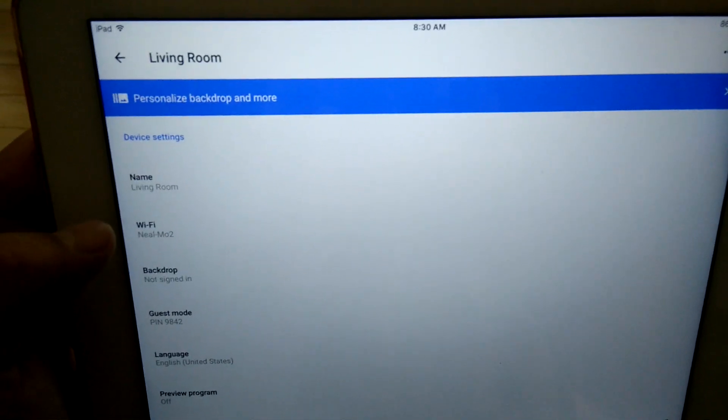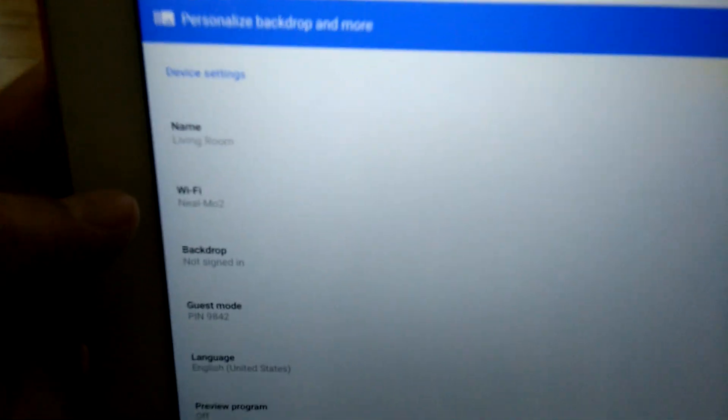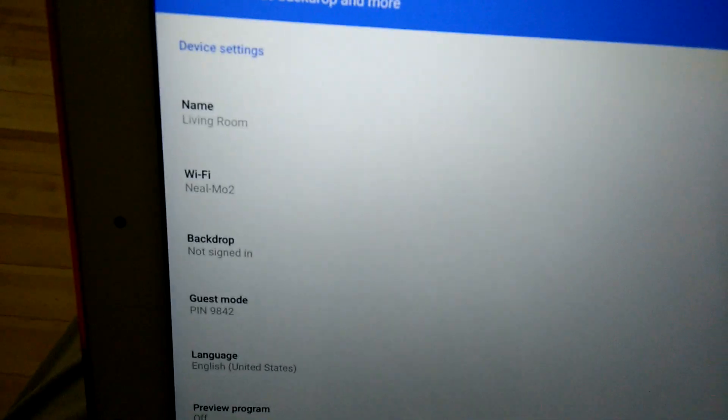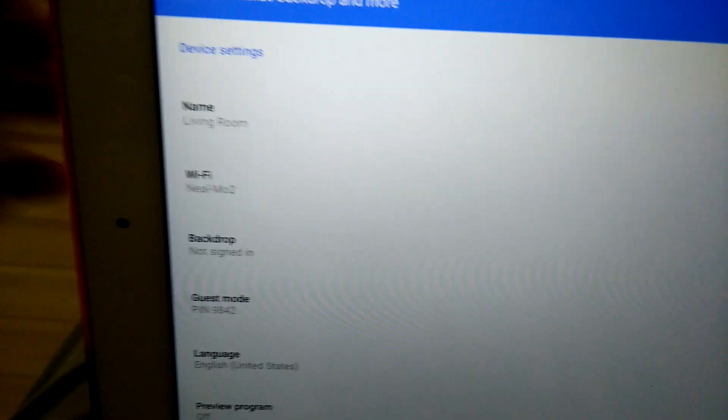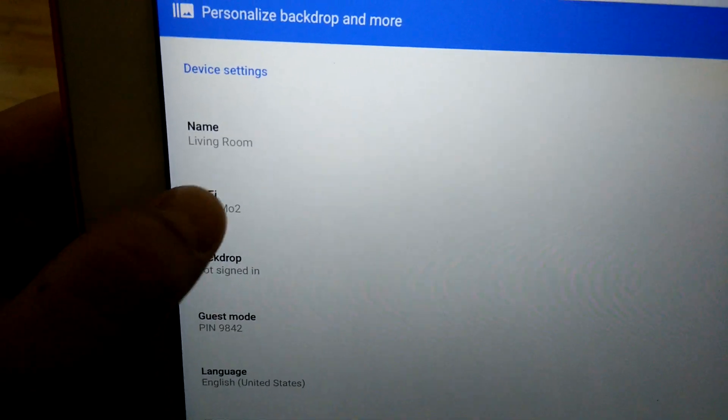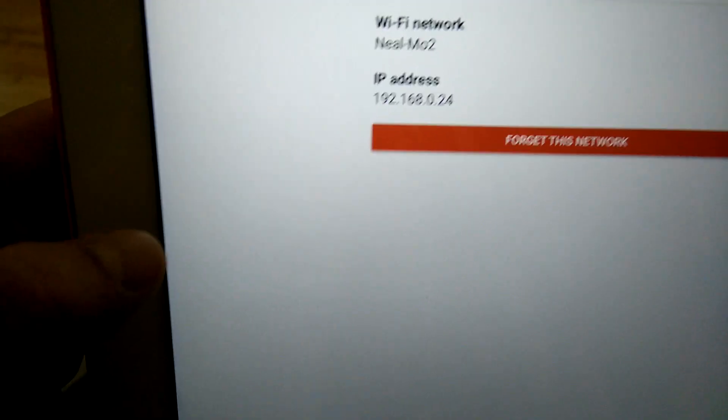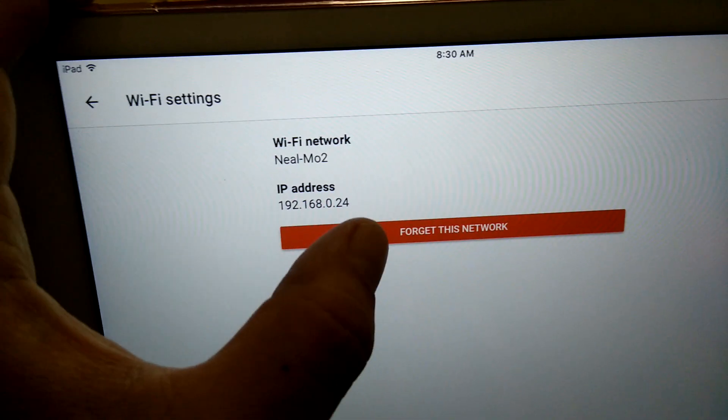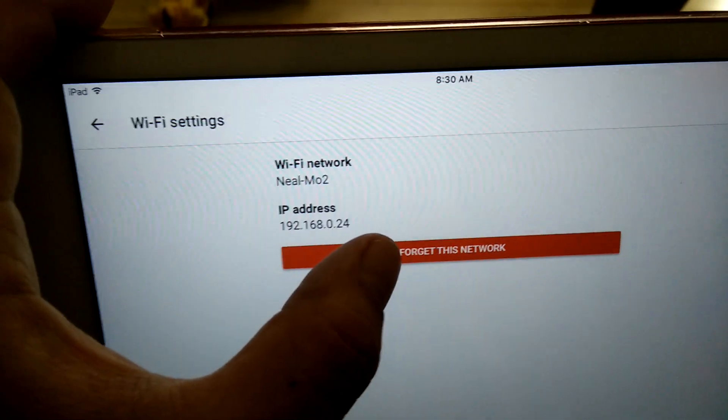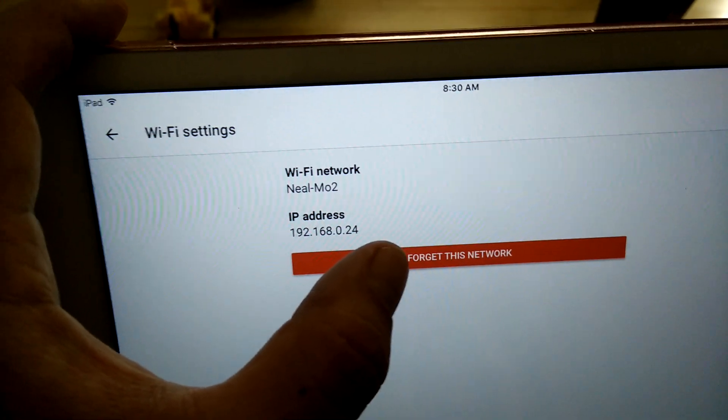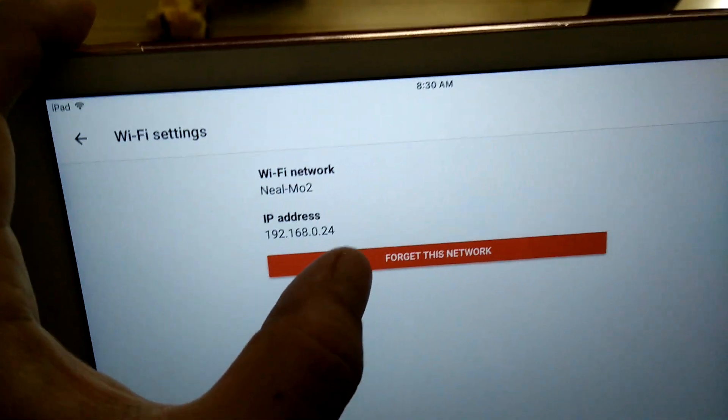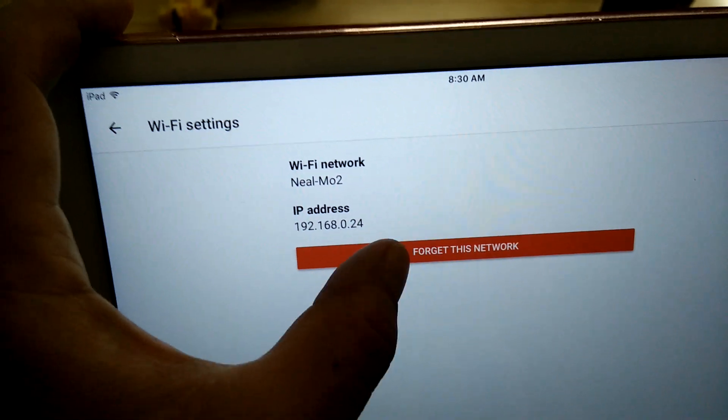So you go to Wi-Fi over here, click on Wi-Fi, and finally you can forget this network. That'll be similar to just factory resetting your Chromecast.